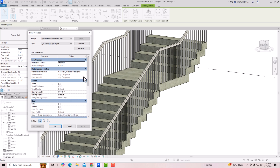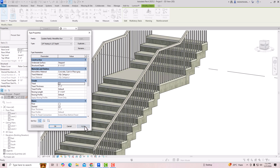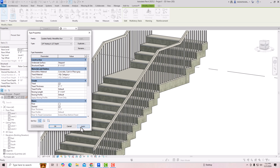If you want to apply tread, you are required to just check this box and click Apply — tread is applied. You can change the tread thickness; it's currently two inches and you can make it one inch if you want.